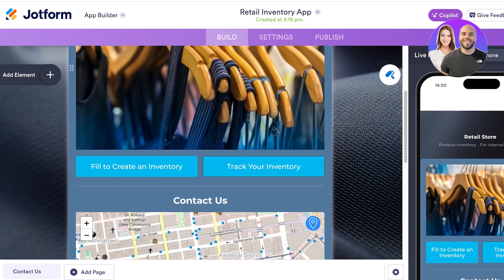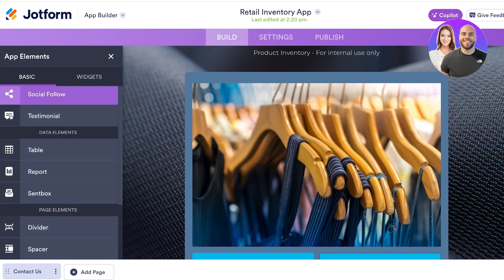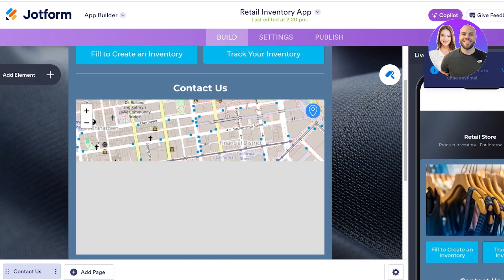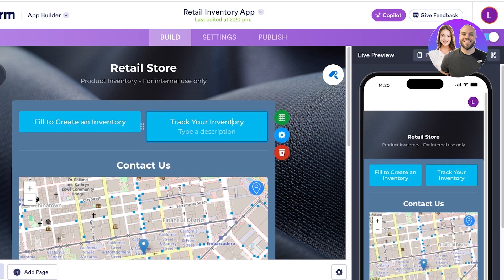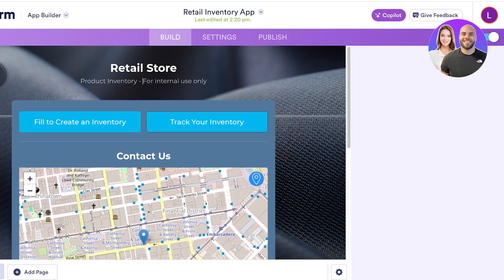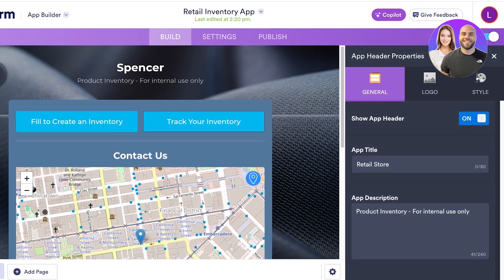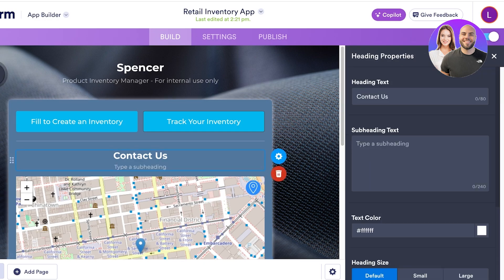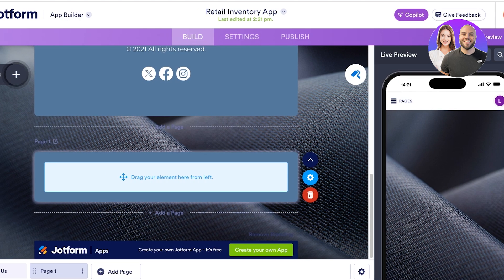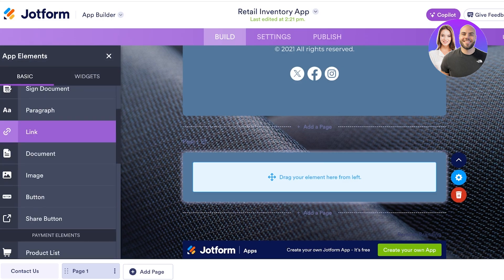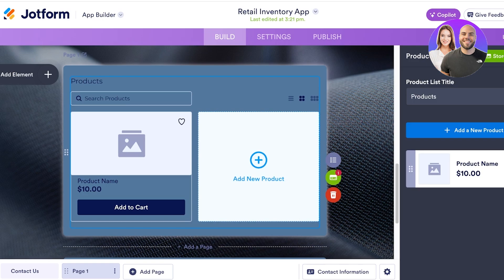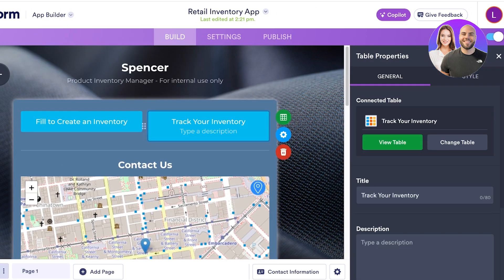This is what the app looks like. On the left you have different elements you can include, and different widgets as well. There's an image at the top — I don't want an image, I want a direct application. On the right we have a preview. I'm going to name this 'Spencer Product Inventory Manager.' On the bottom we have a contact page — I'll click on Add Page. From the left you can include things like documents, images, buttons, and product lists. I'm going to drag and drop a product list here, and once you do, you can name your products.